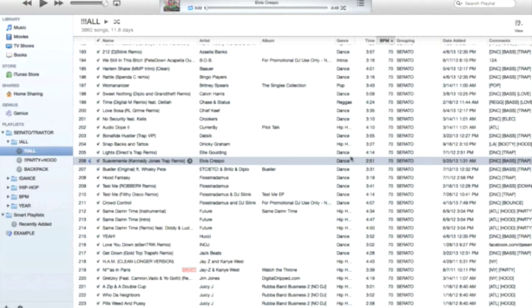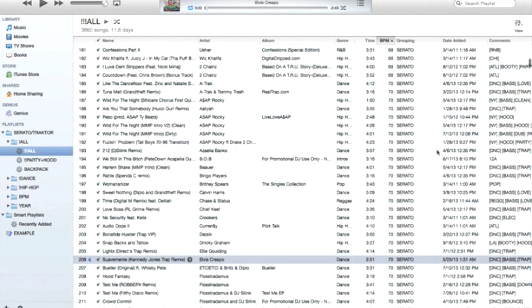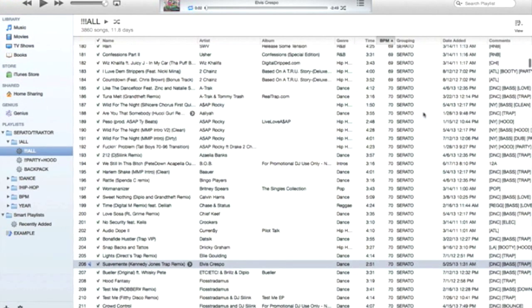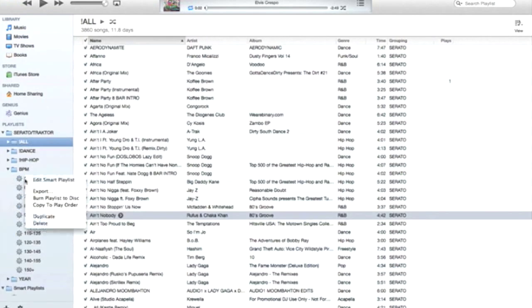So that's one tip I have, is that every song that I DJ with, I make sure that under the grouping tag I have the word 'Serato' in it. That'll automatically populate all my DJ music into this playlist.